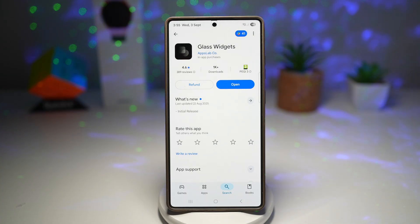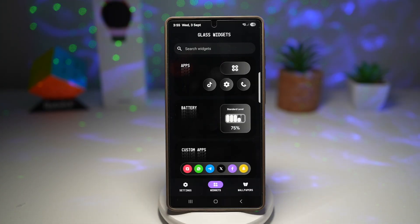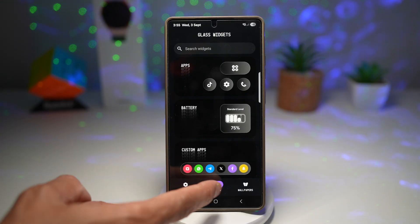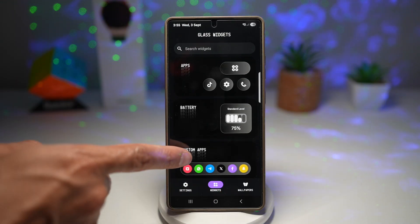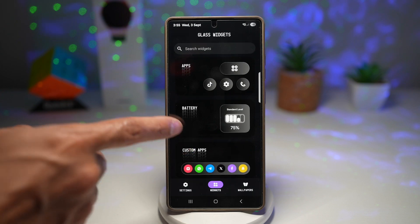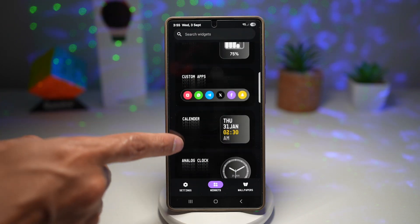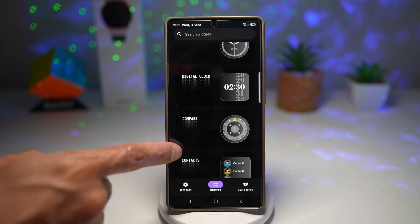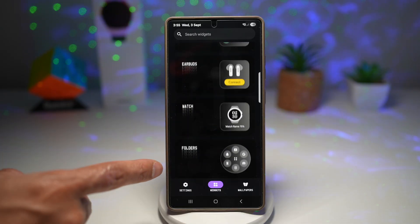Once you've downloaded it, go ahead and open it. You'll come to this screen here. You can tap on widgets, and from here you can choose all these different widgets. You have app, battery, custom apps, calendar, analog clock, digital clock, compass, and contacts.